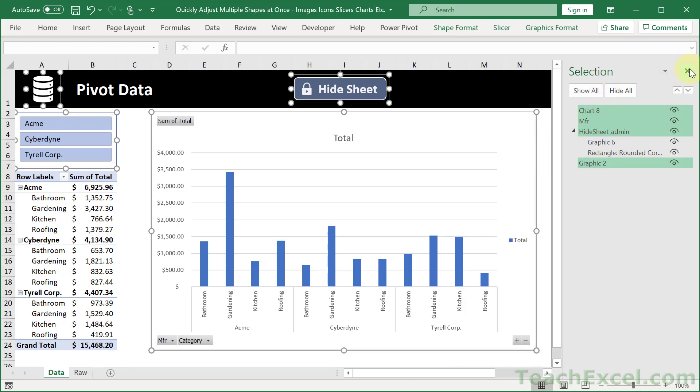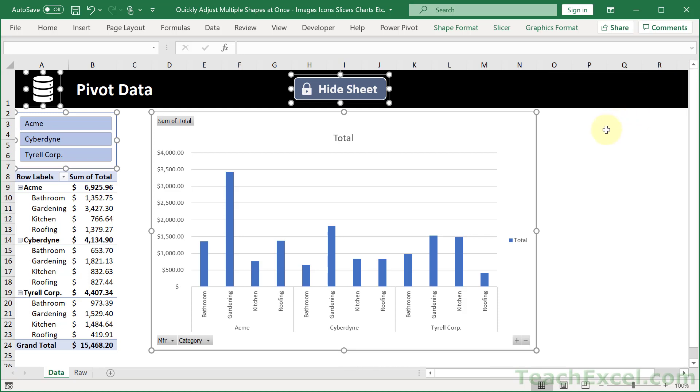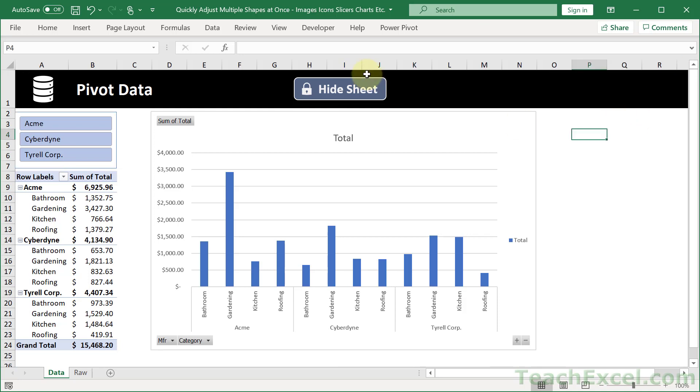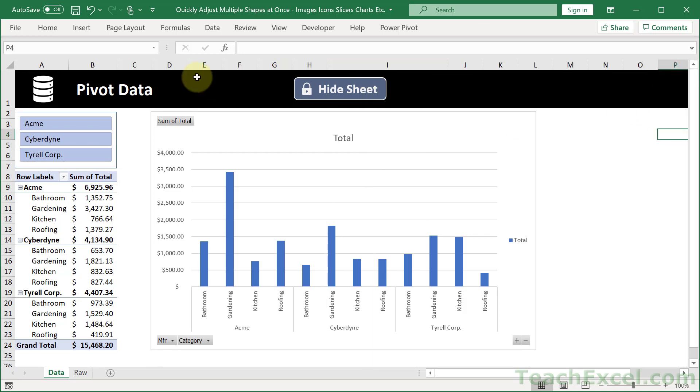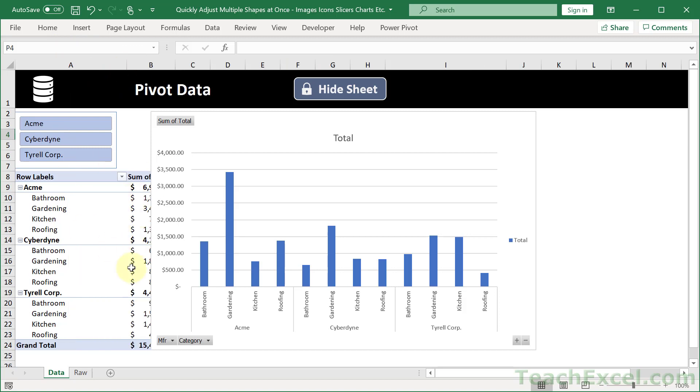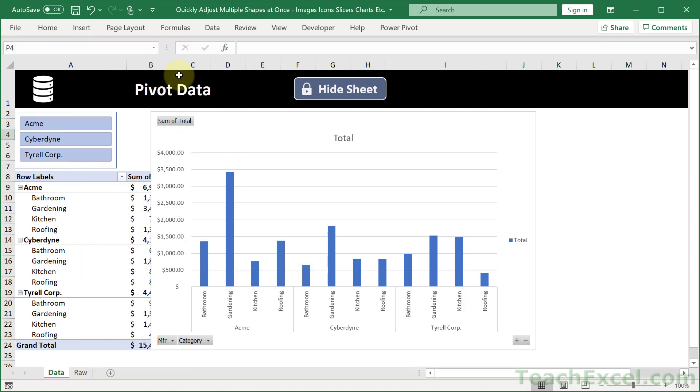And let's close this as well. And now they will not move. Now the pivot table moves, of course, but all of these things do not move. And now our layout will not be messed up by anything else.